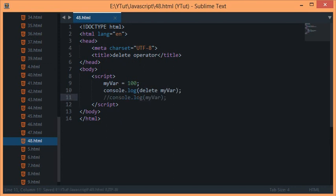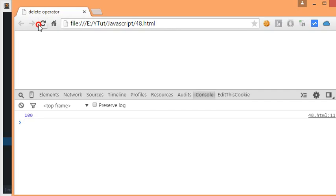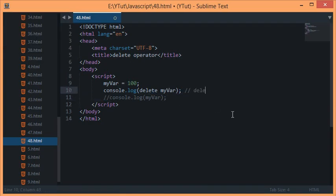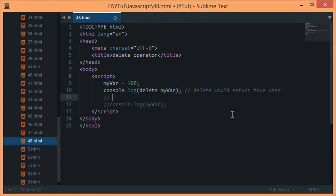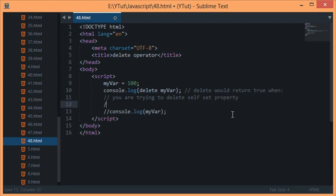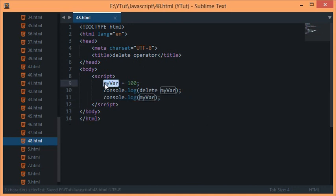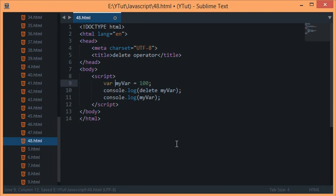What if I console log this operator right here? Let's check this out. Let's reload now and you see that this returns true. Delete would return true when you are trying to delete a self-set global property, and you are trying to delete a global variable.